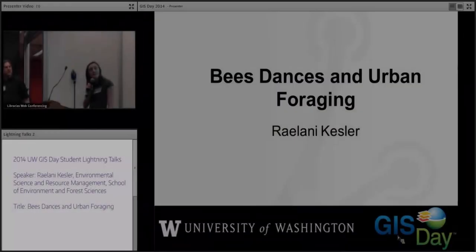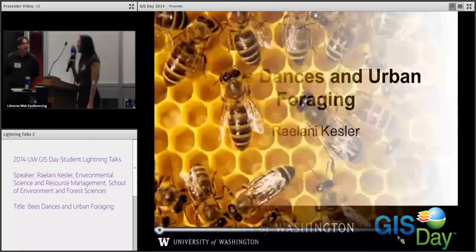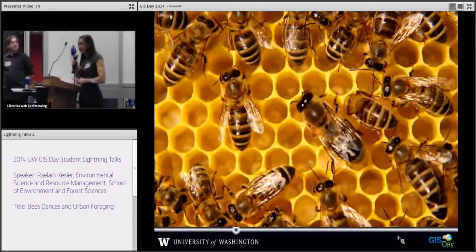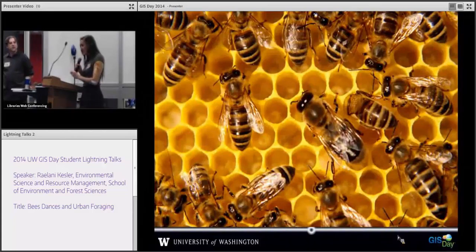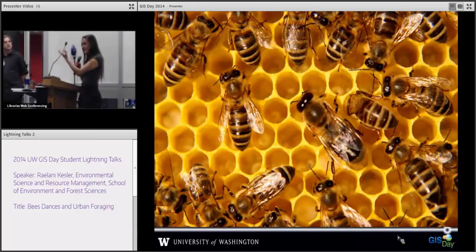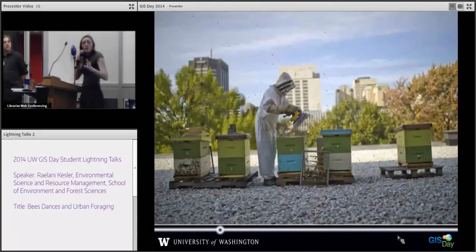Hi, my name is Raylani, and I'm going to be talking about honey bee dances and urban foraging. There are approximately 20,000 species of bees on planet Earth, and honey bees is just one, but they're a highly social and organized species. They exhibit social organization that allows you to look at a hive as an individual organism and each individual bee as a worker to facilitate the perpetuation of the hive as a whole.